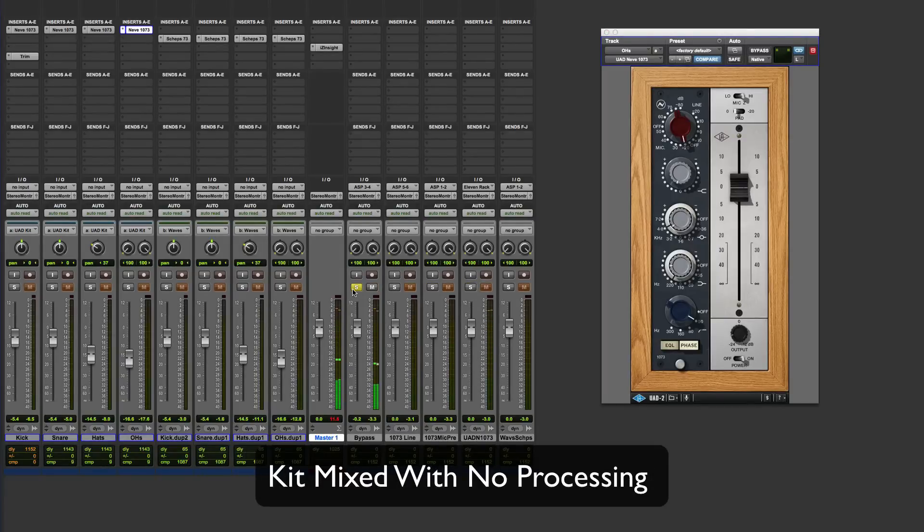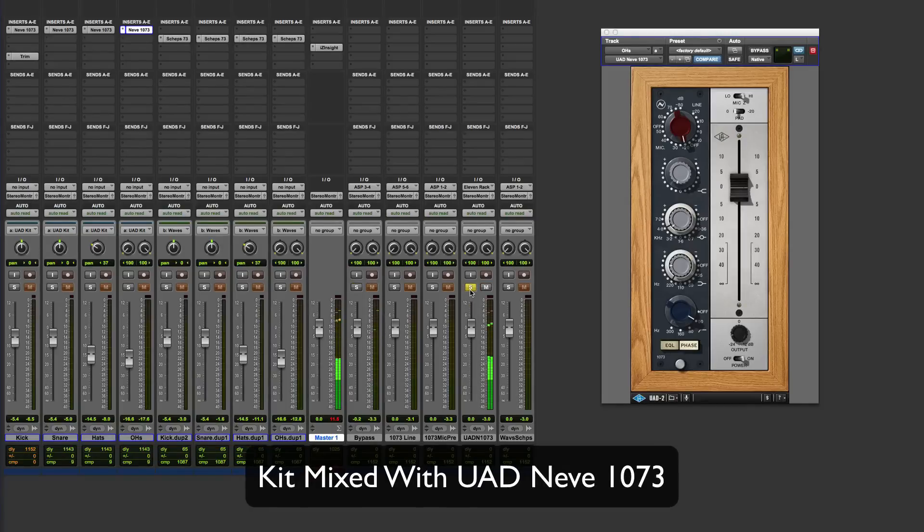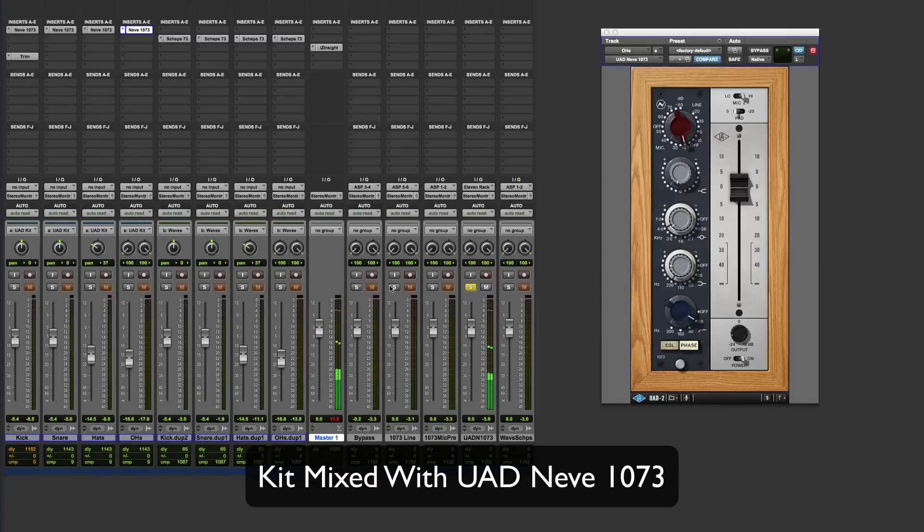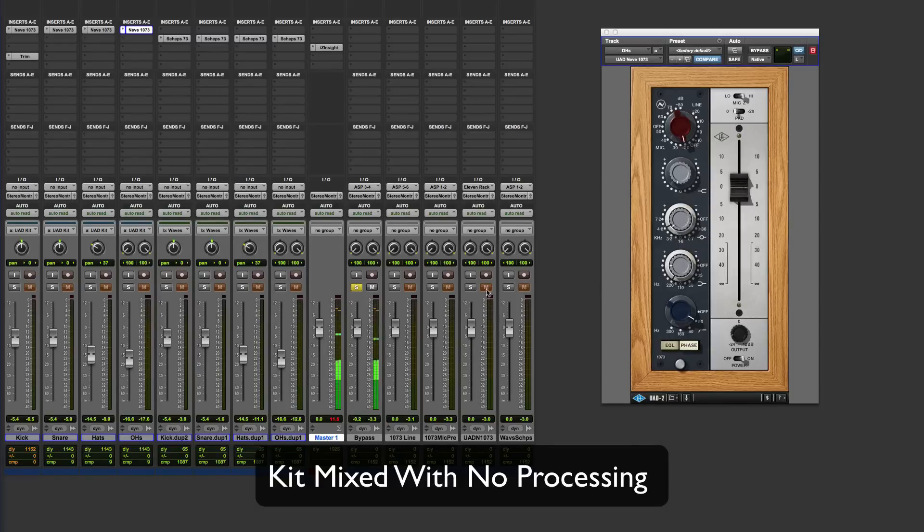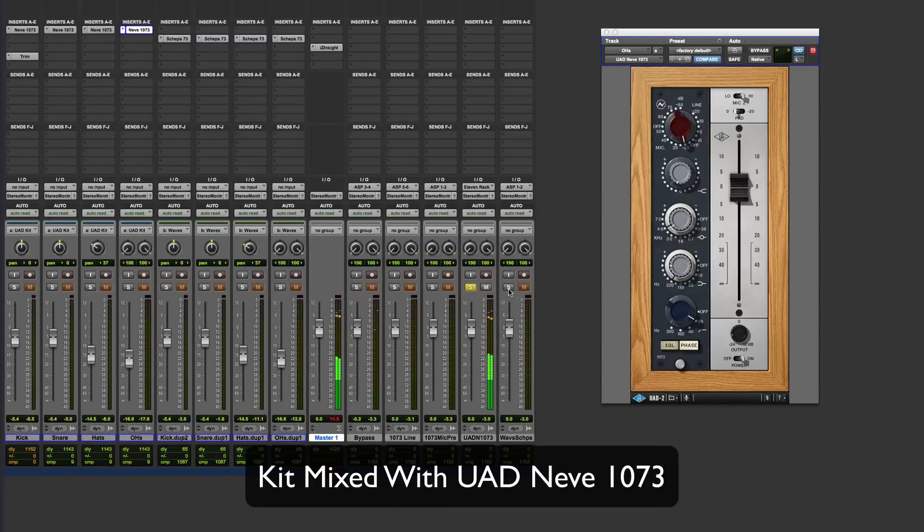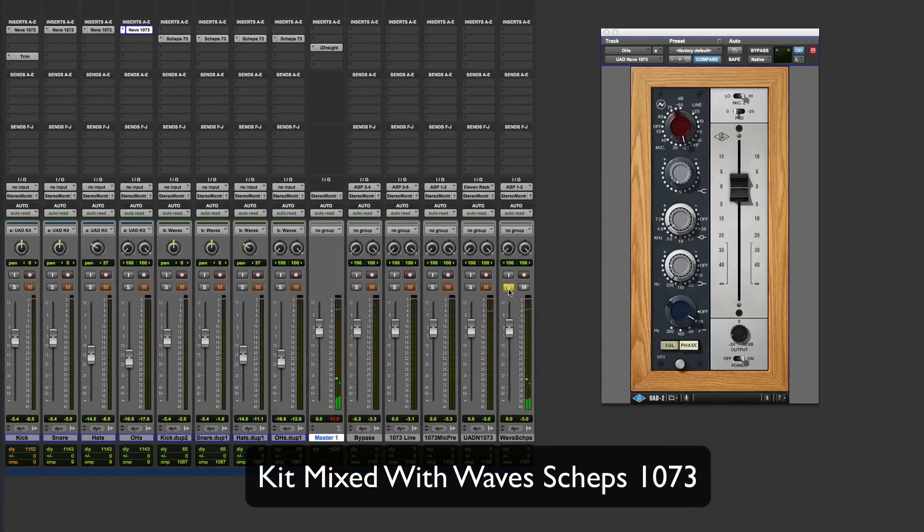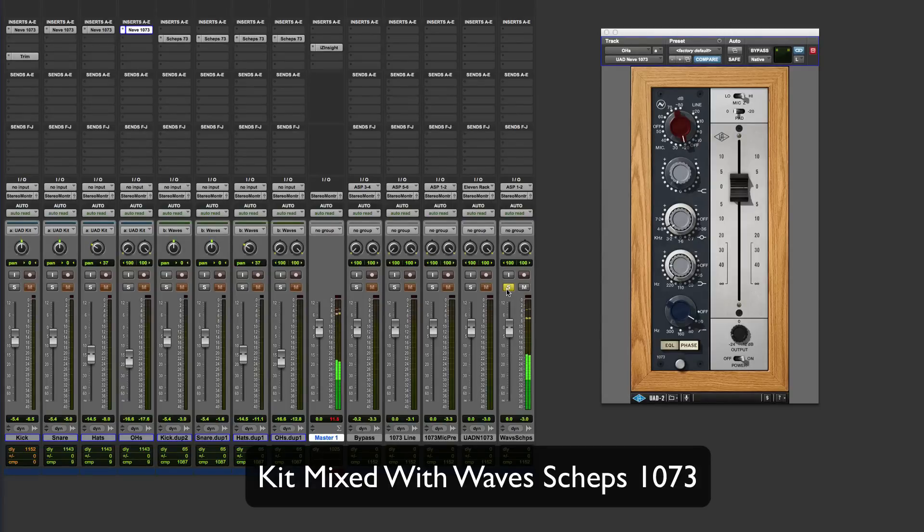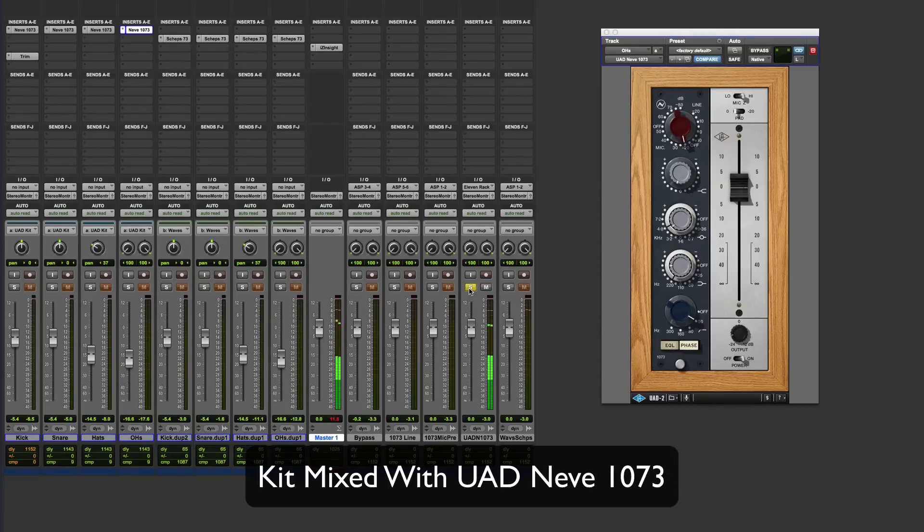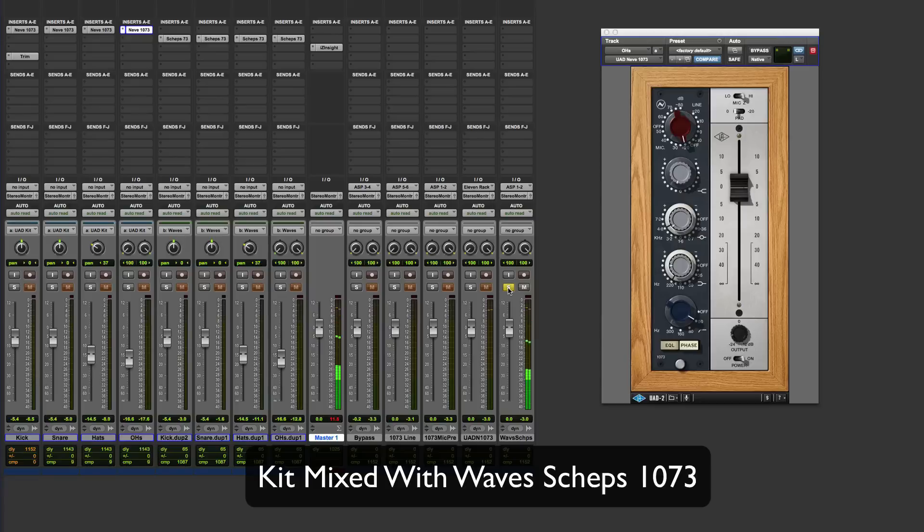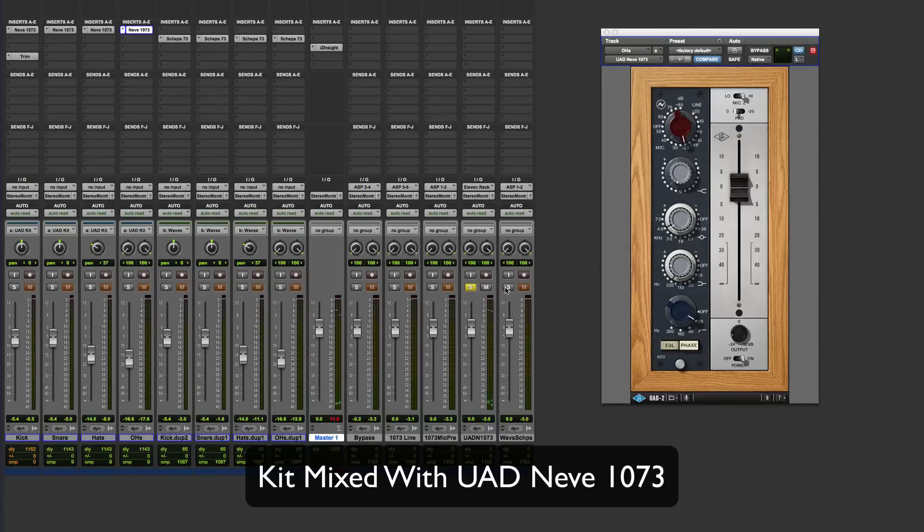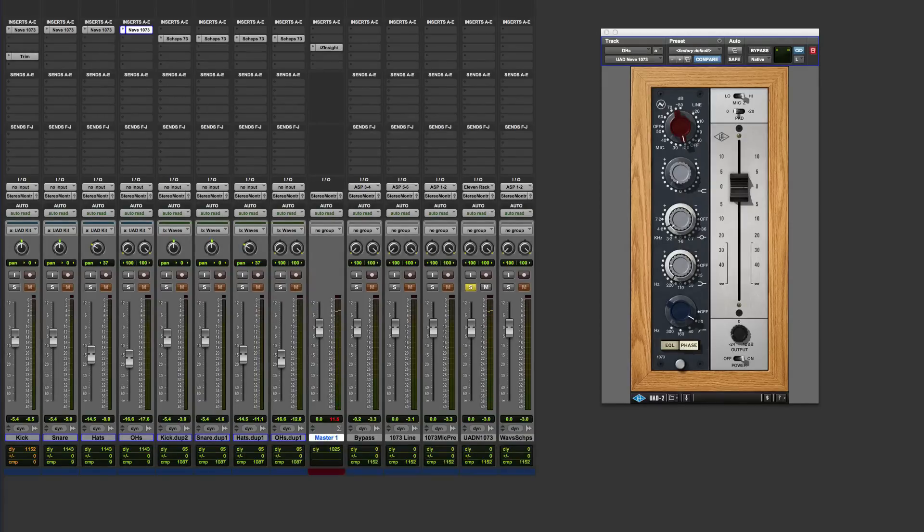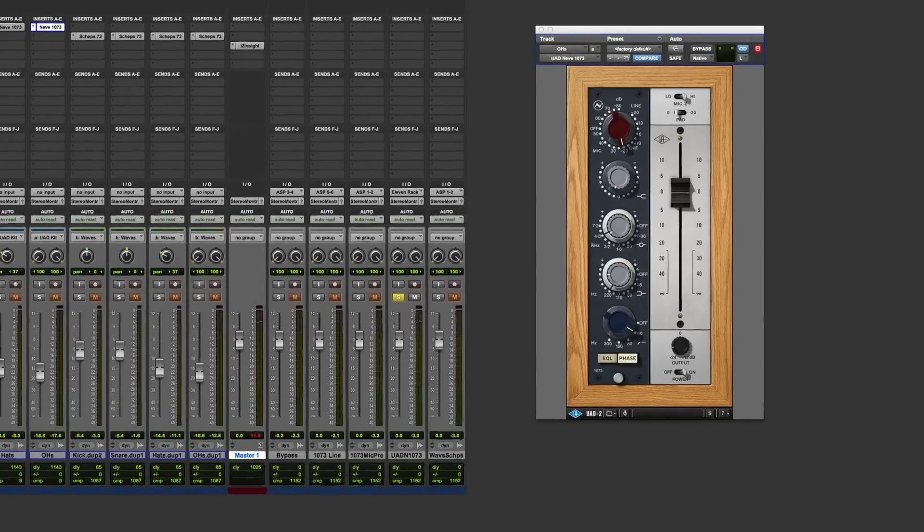Now, this is the mix. So here's the original. Here's the UAD Neve mix. Lovely, lovely warmth in there. Now, let's compare the Waves to the UAD as well. There's the Waves Sheps 73. UAD again.